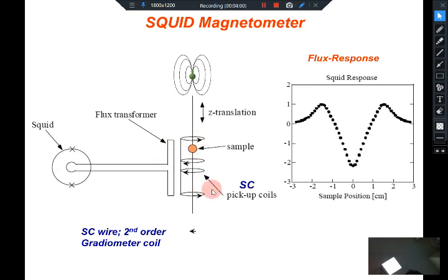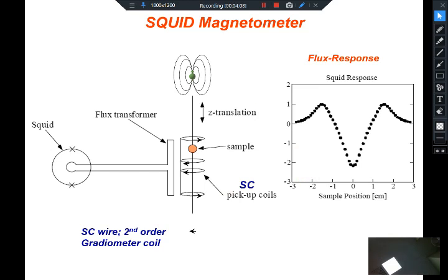The coil is also very specific — it is called a second-order gradiometer coil. I will not get into the details, but you can read about it if you want to know more about the SQUID magnetometer. There is a lot of information available on the internet about the SQUID magnetometer, pickup coils, and so on.